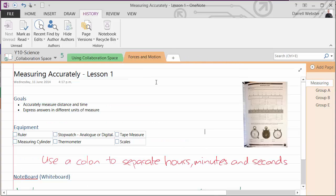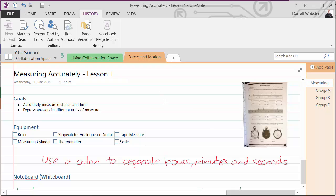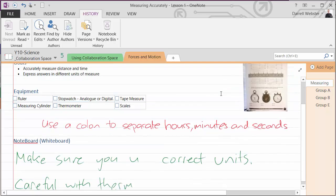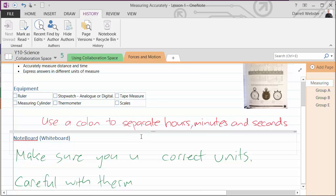And in forces in motion I've laid out a lesson here about measuring things. Students have to learn how to measure things accurately to be able to measure forces in motion and complete the equations. I've just laid out some of the equipment they're going to be using. A note to say use colons to separate hours, minutes and seconds. Be careful with the thermometers and make sure you use the correct units.